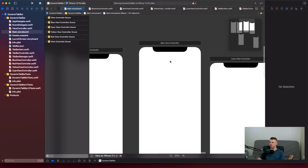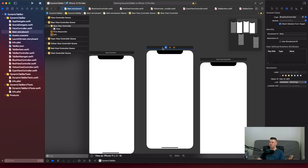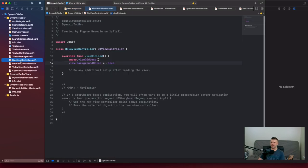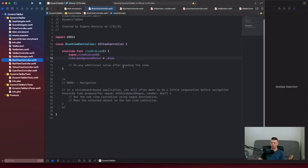Let's go to our storyboard and look at our blue view controller. We have our main storyboard — that's the name of the storyboard. The controller name, or controller ID, is the storyboard ID. It's really important to specify it correctly, because if you don't, the sample project won't work. Looking at our blue view controller, we just provide the background color blue.